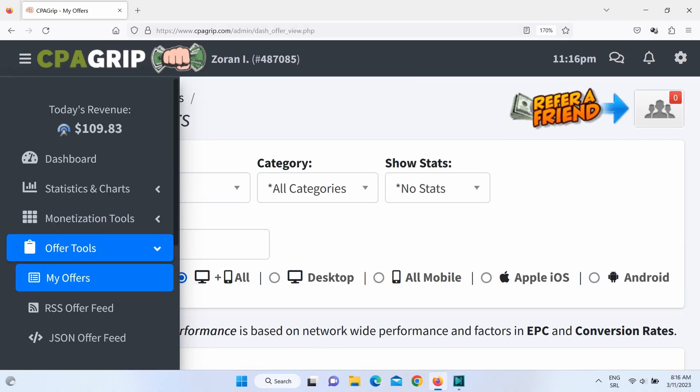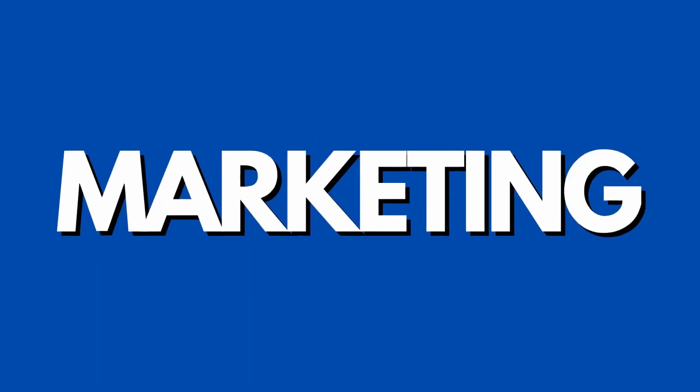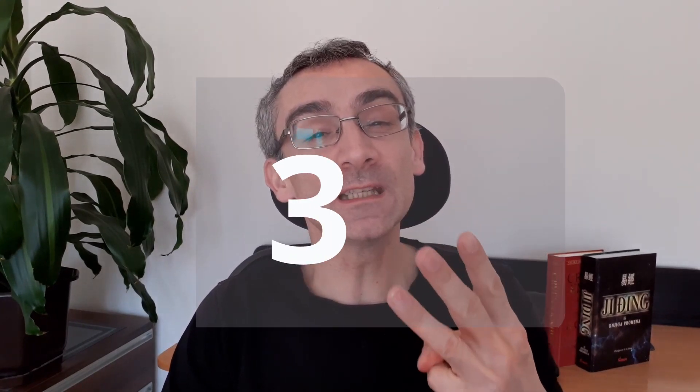Today I'm going to show you how you can make money with CPA marketing as a beginner. I'm going to show you three free AI softwares that you can use to promote your CPA offers.